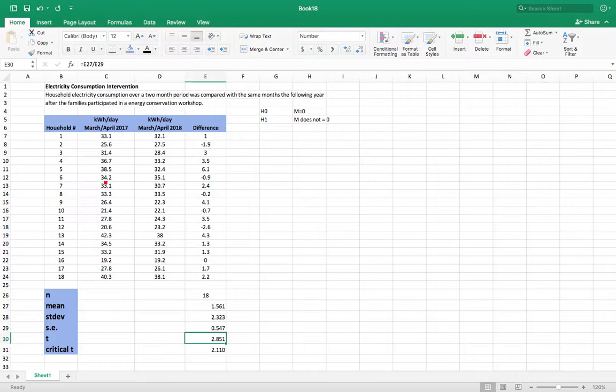So in other words, if this had no impact, so the difference would be zero, we wouldn't get these results.